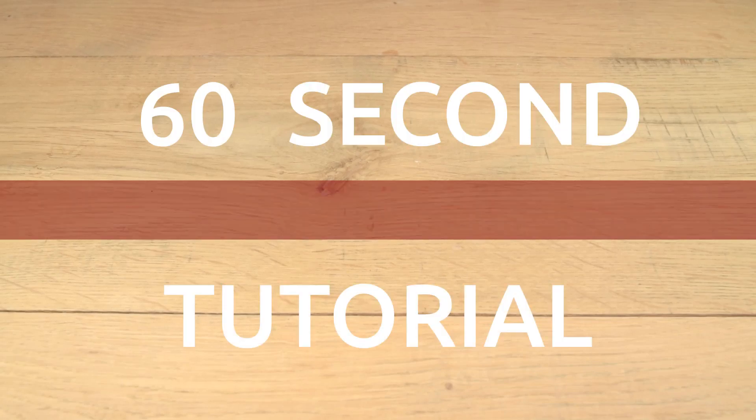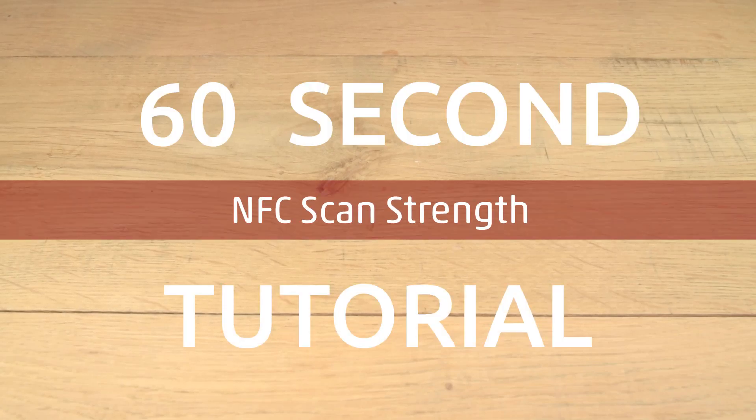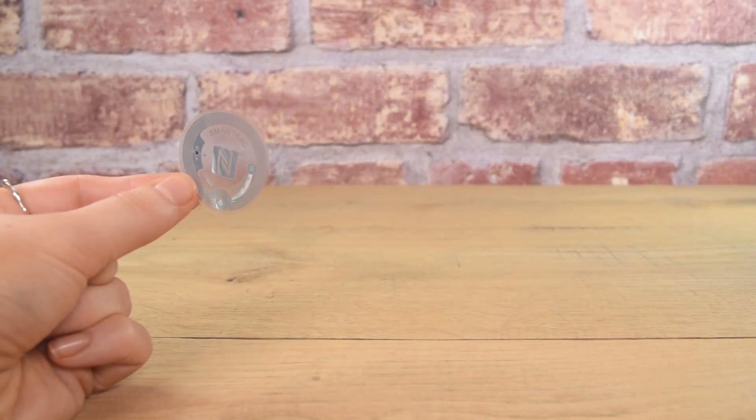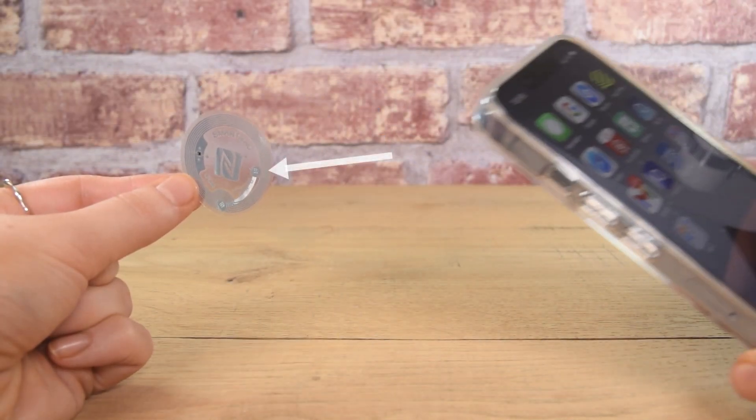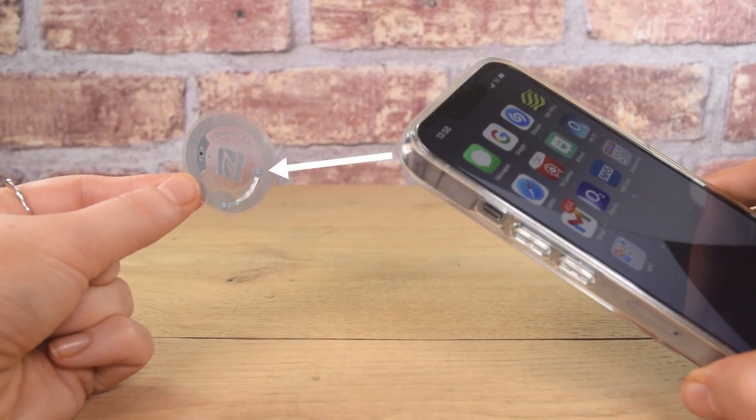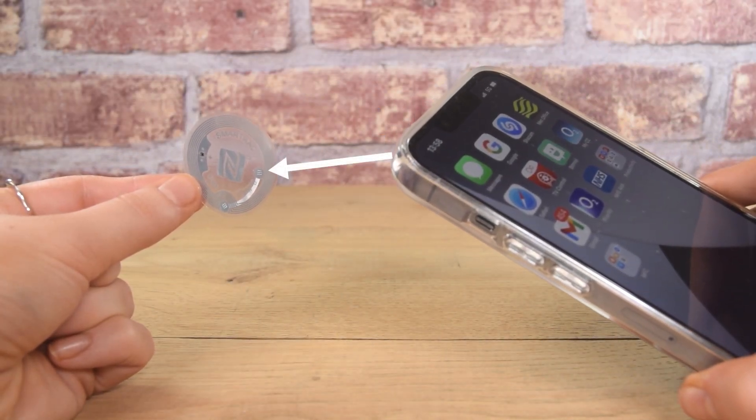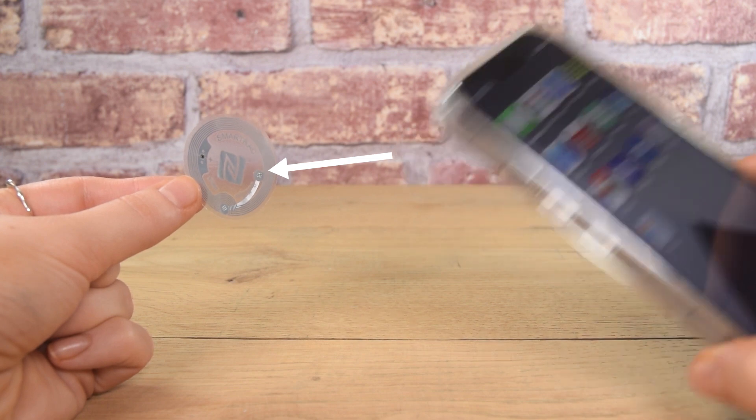This is a 60 second NFC tags tutorial on scan strength. Scan strength is a rating system created by Seretag to provide a measure of how close you need to hold your phone to an NFC tag for it to respond.